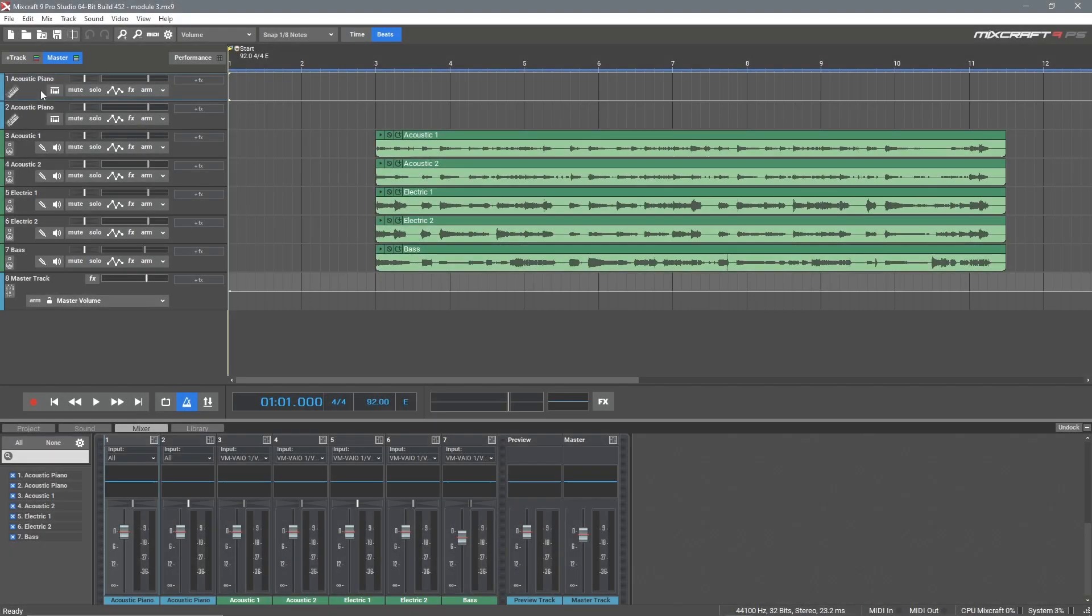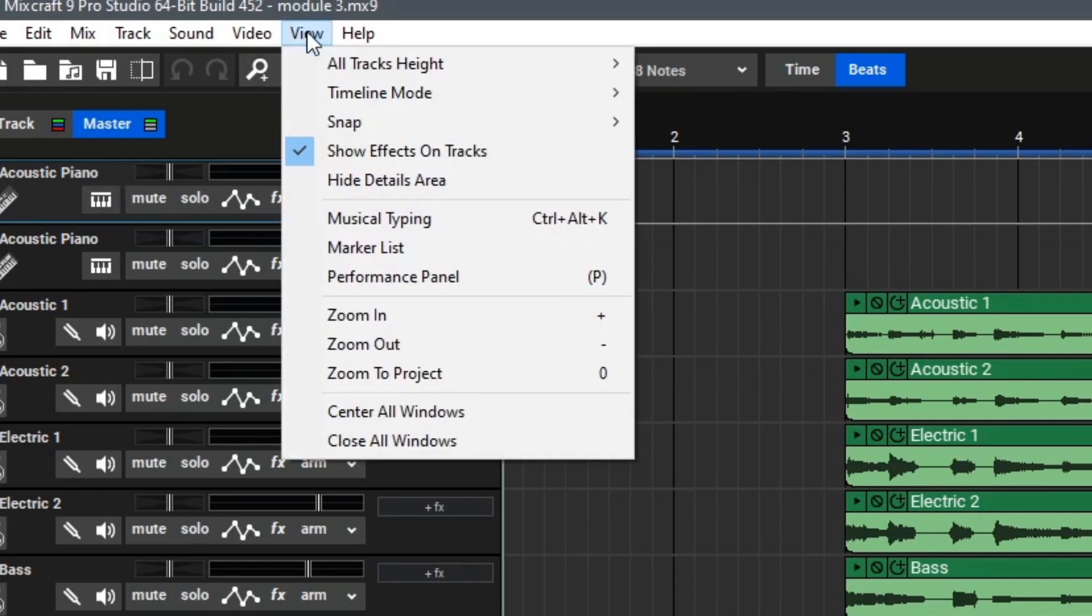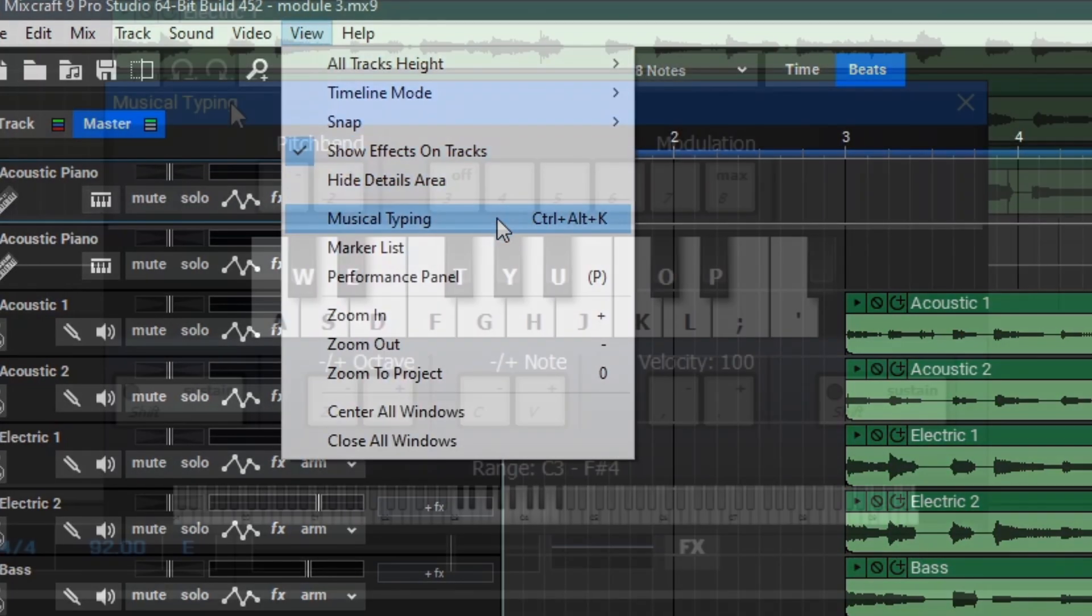If you don't have a MIDI controller, you can instead use MixCraft's Musical Typing Keyboard. This is a really cool feature that allows you to use your computer's keyboard as your MIDI controller to play virtual instruments. To access this feature, we can go up to View and then select Musical Typing or use Control-Alt-K.